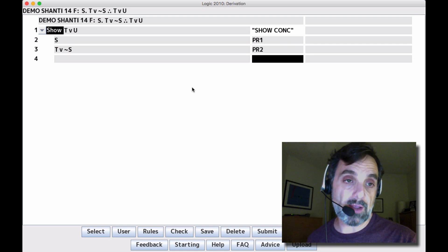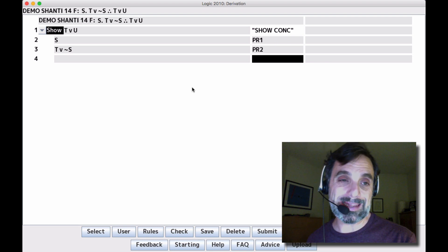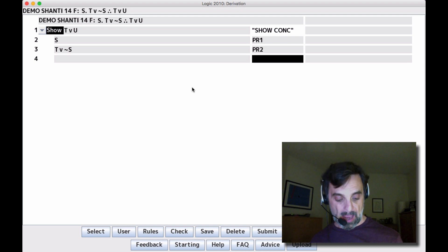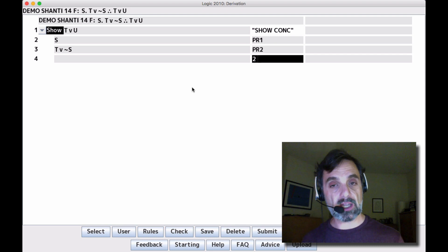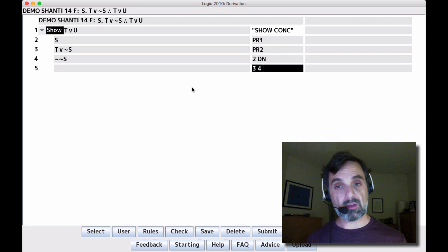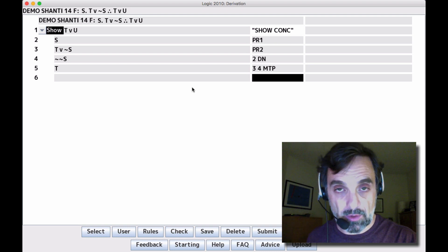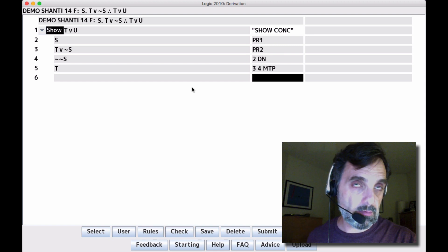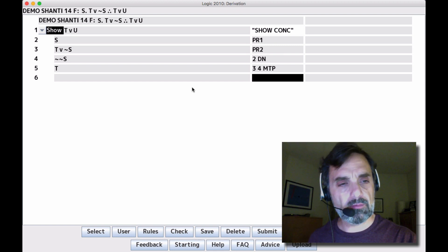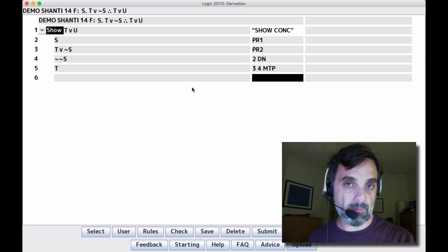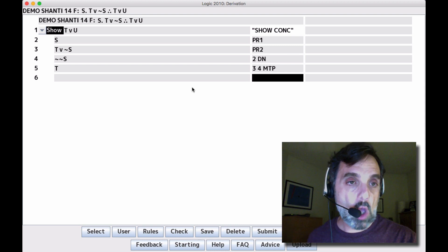To apply an elimination rule to line 3 we need MTP, which means we need the negation of one of the disjuncts — negation T or negation negation S. We don't have negation negation S, but we can get it with double negation, and now we can apply MTP, giving us T on line 4. If we applied DNE to that double negation, we'd just get S back, so we're done with elimination rules.